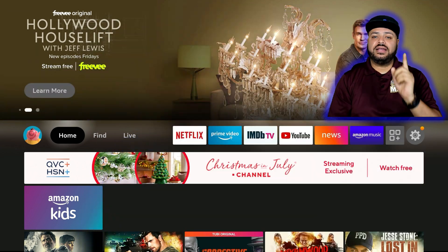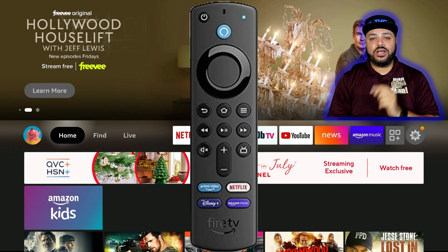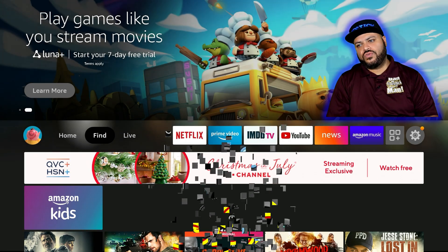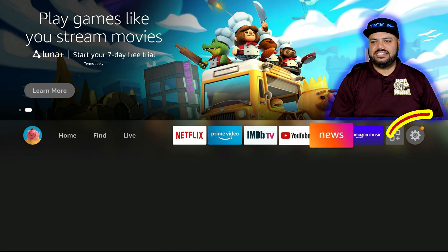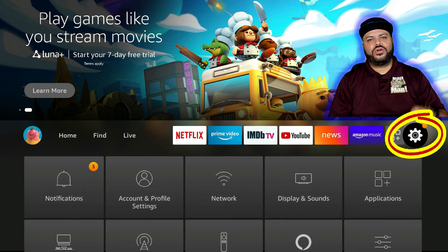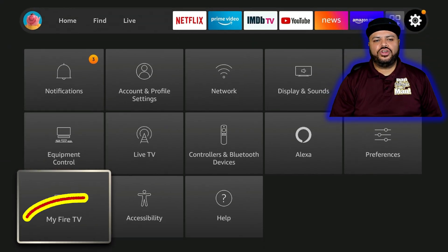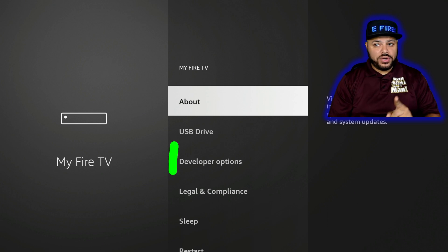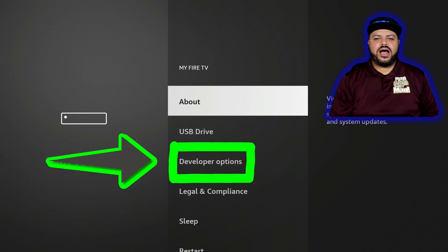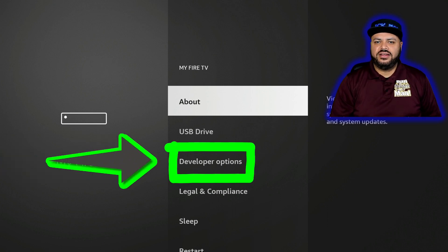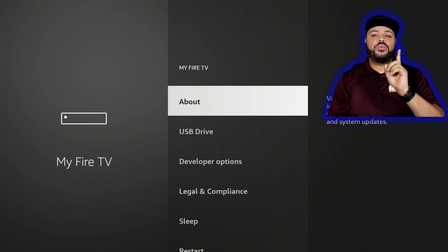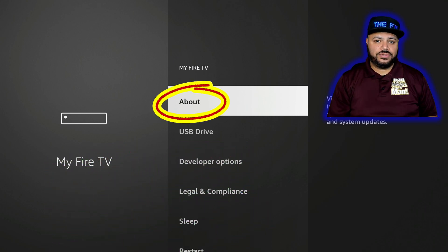Go ahead and hit the home button on your remote, then go to the right to Settings — Settings is right here. Then go down and click on My Fire TV. Once you're there, notice the developer options is currently available there as an option. We're just going to leave it like that and go ahead and click on About.